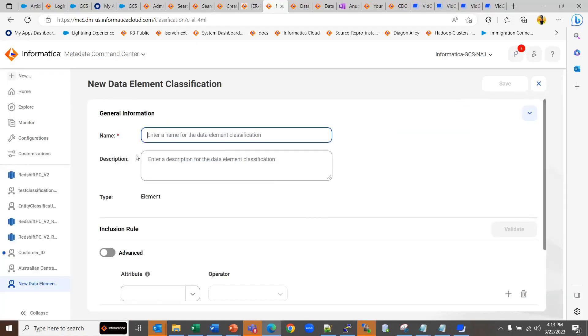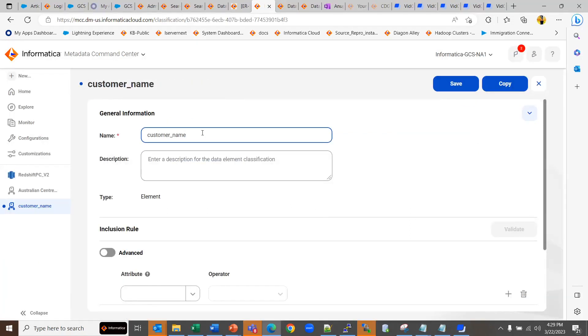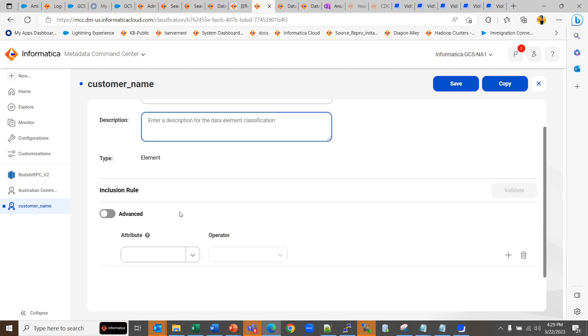Here you can give the name of the data element classification, you can give the description if you like, and then it can be created with or without inclusion rule.